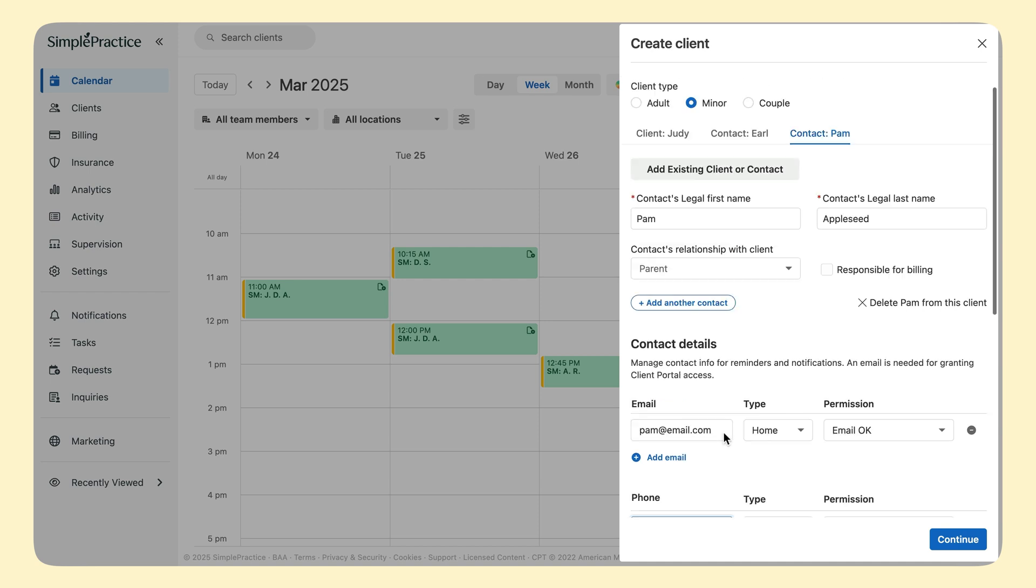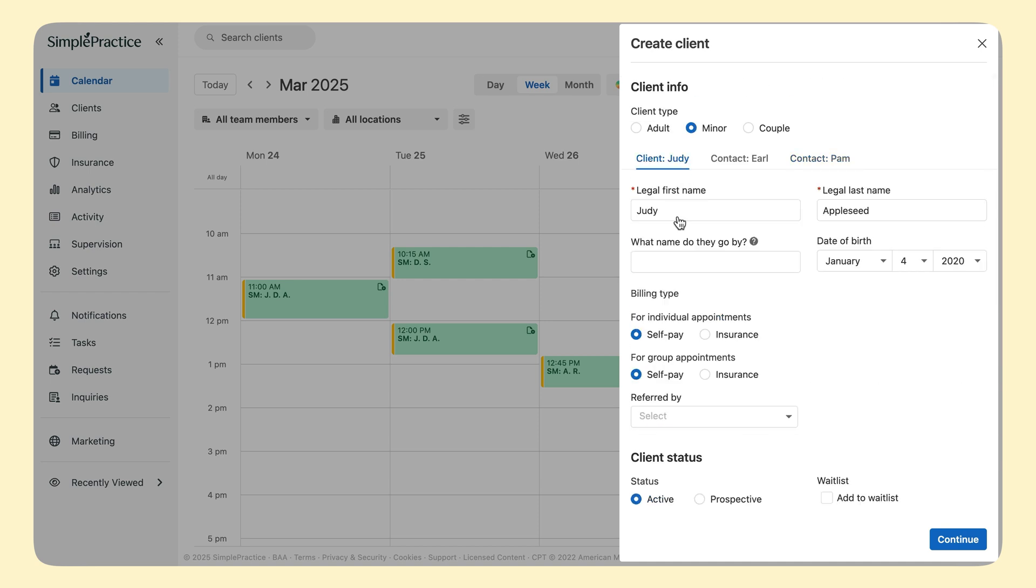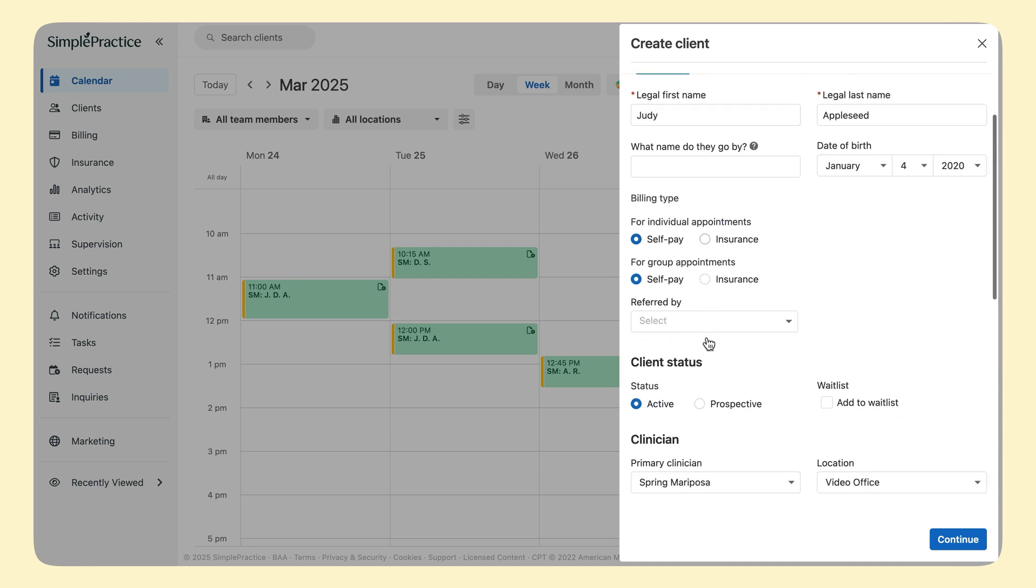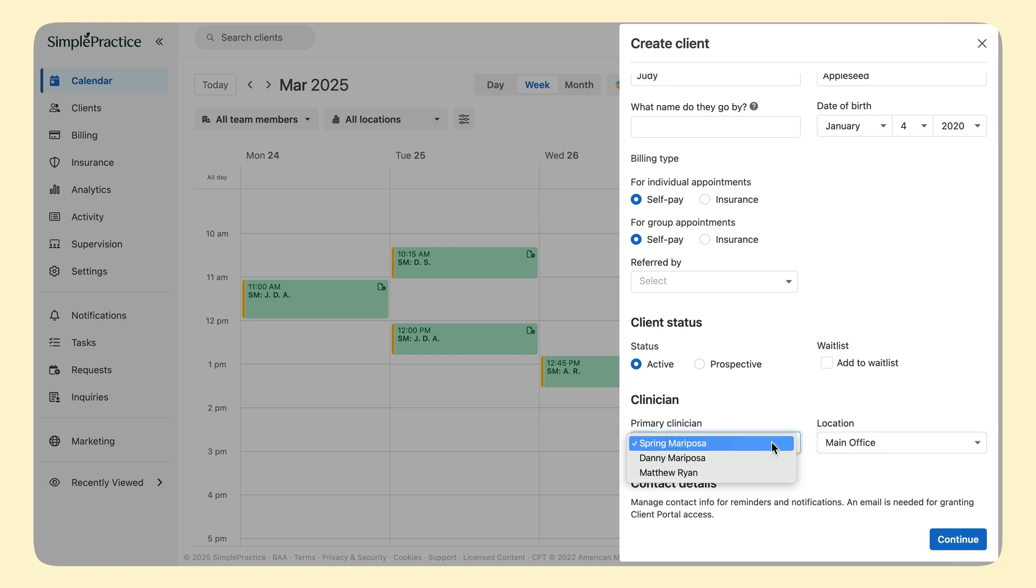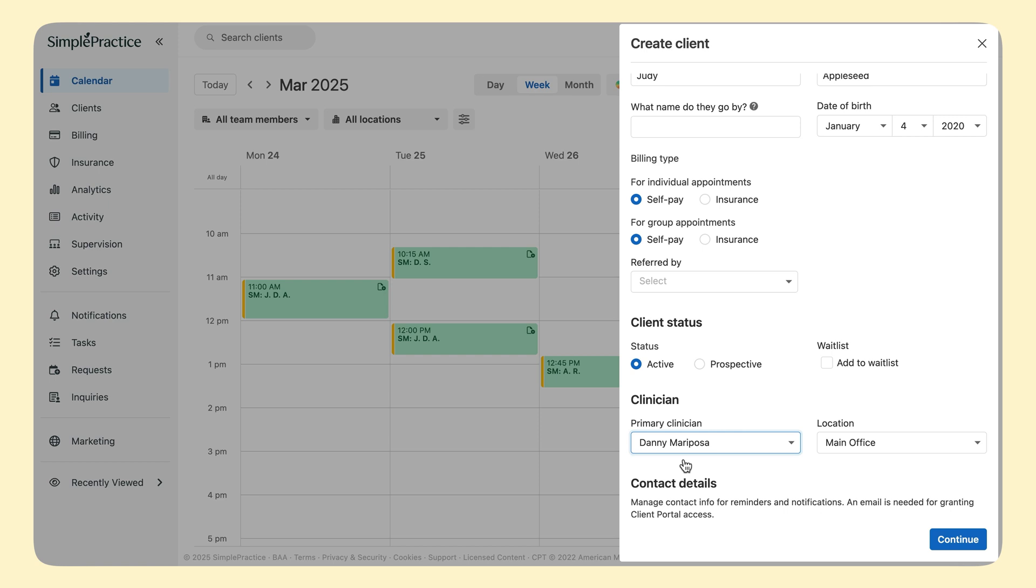The other options on this page are self-pay or insurance. If you have multiple locations, you have the ability to select the location. If you have multiple clinicians, you will also see an option to select which clinician.